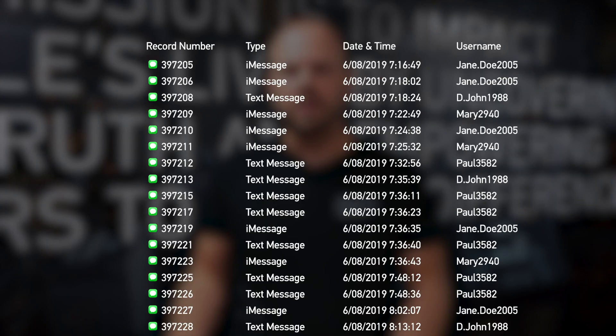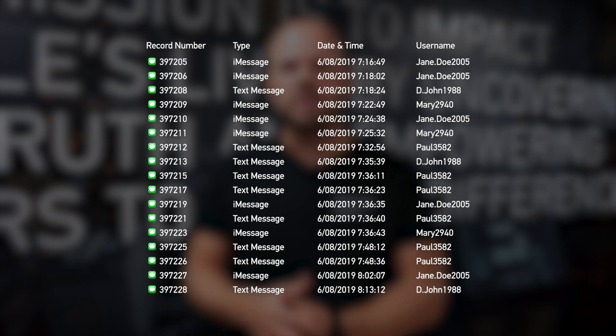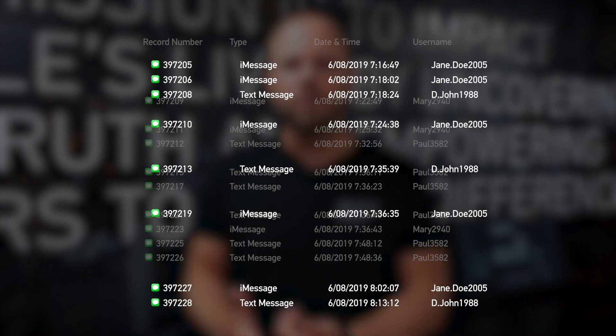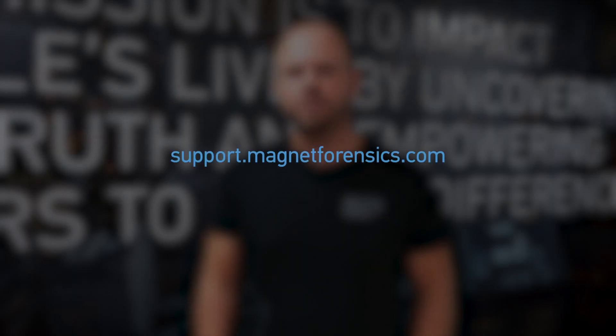Magnet Axiom automatically processes these files and pulls out important artifacts so that you can very quickly and easily do your analysis and get to the information quickly using the platform that you're used to. These warrant return processing features are available today in Axiom Cloud, so head on over to the customer portal and grab the latest version so that you're ready to take advantage of this for your next case.